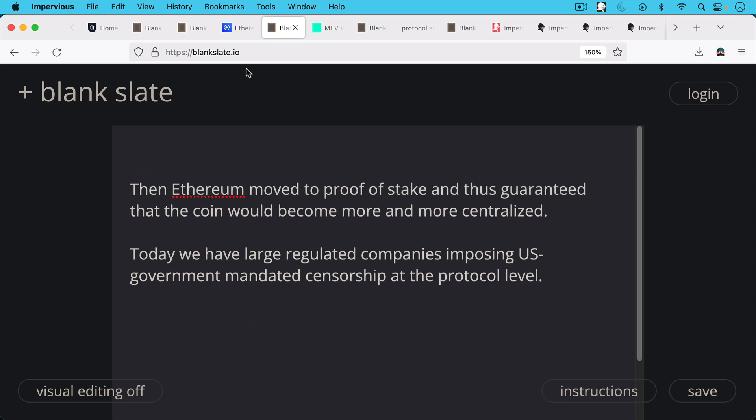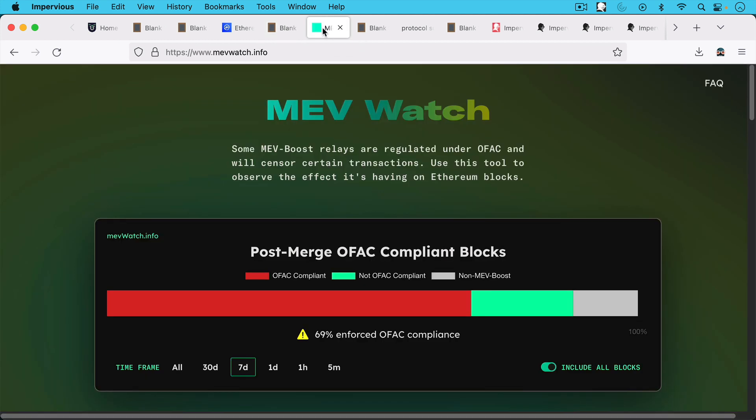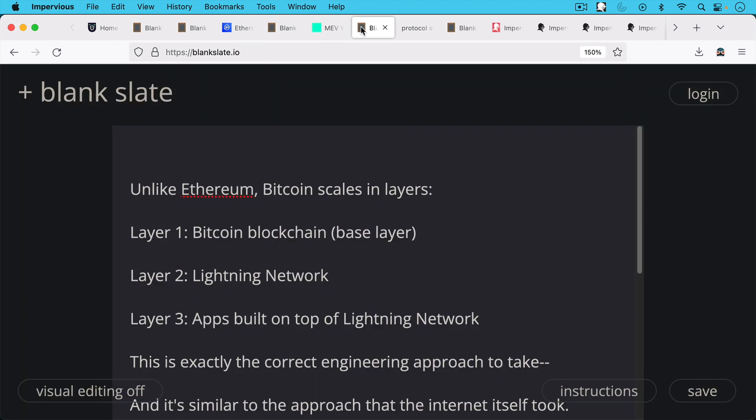And today we have large regulated companies imposing U.S. government mandated censorship, OFAC censorship at the protocol level for Ethereum. As we can see here over the last seven days, 69% of the blocks had enforced OFAC compliance. So this is really a captured, controlled coin.